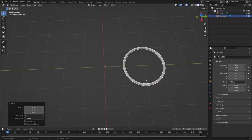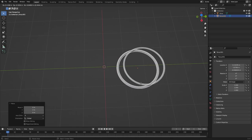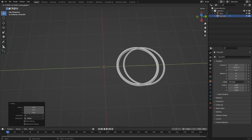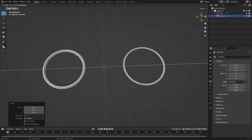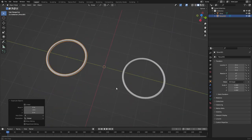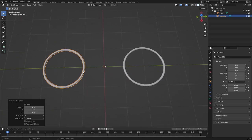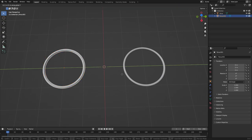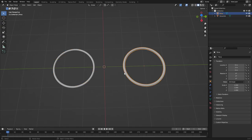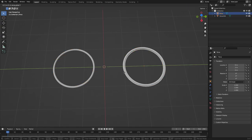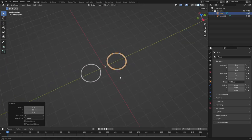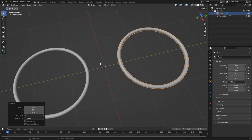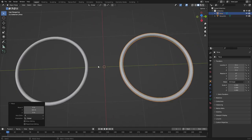Hit Shift+D to duplicate this and then G Y negative four. Now we have a nice little space there — two units spaced out. We're going to move them inwards a little bit, so G Y 0.5 and G Y negative 0.5. Okay, that looks a little bit better.